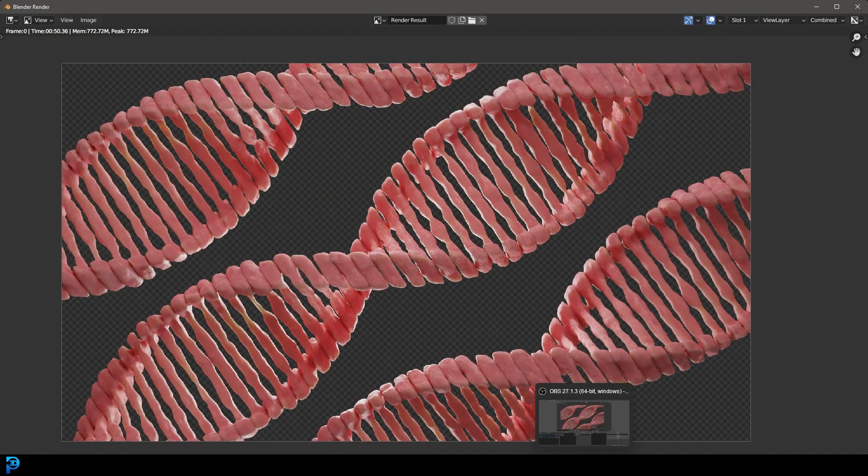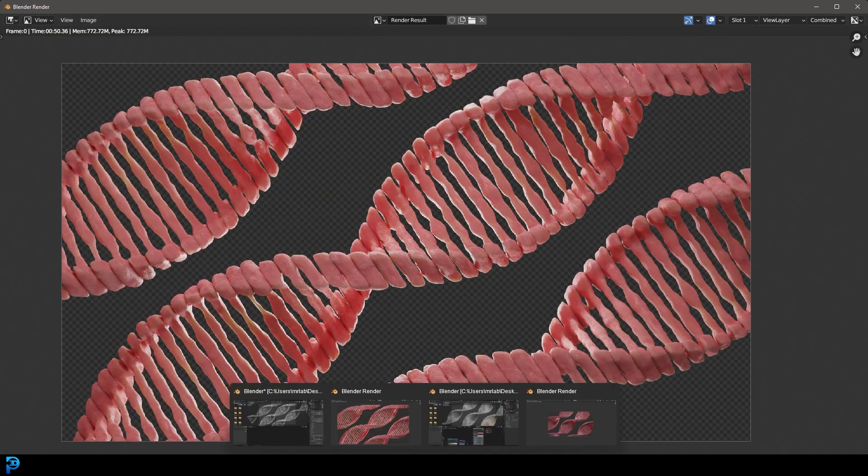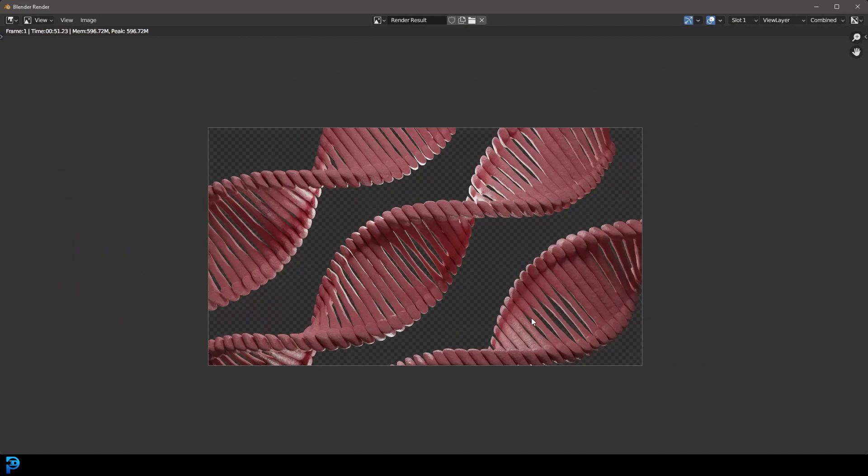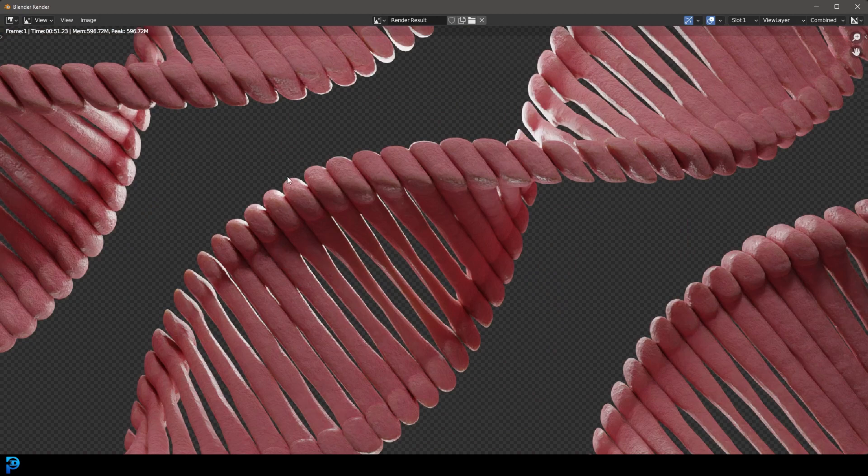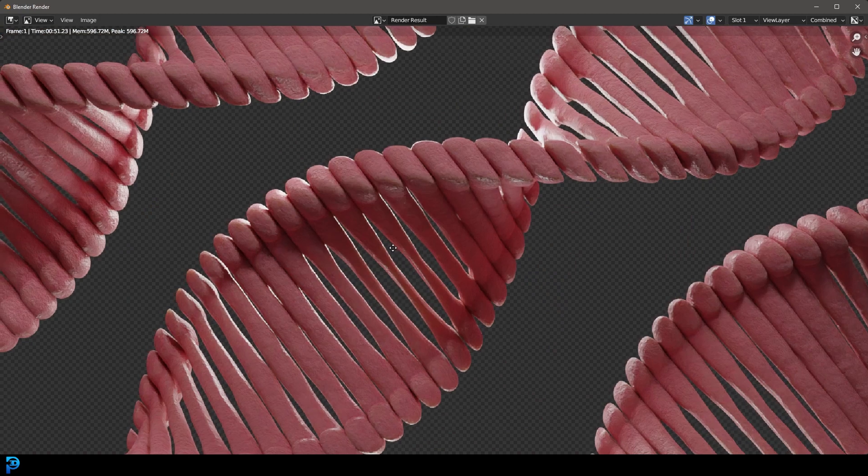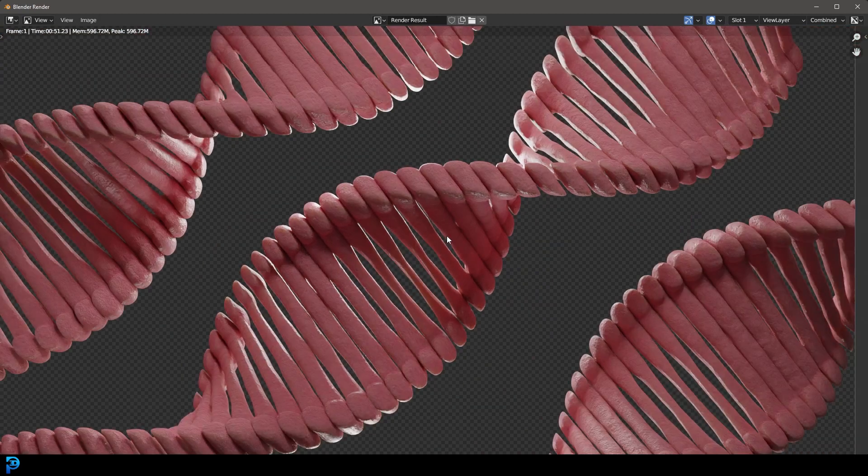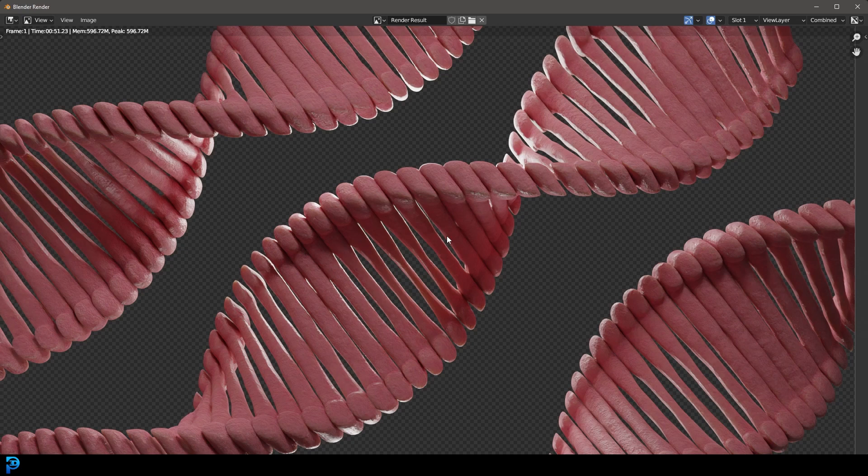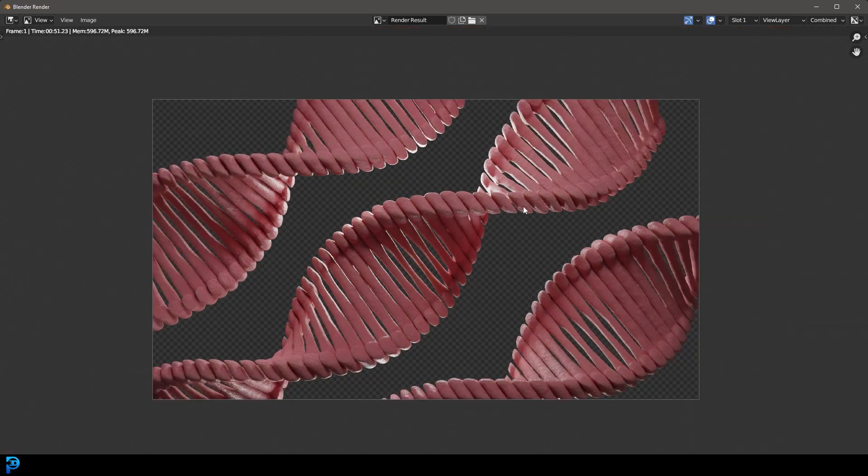We're going to be doing it with our modifier stack. Here you can see is another version of the same thing but I'm going to go step by step and hopefully you guys can incorporate this into something that you're working on. So let's jump in and make some DNA.